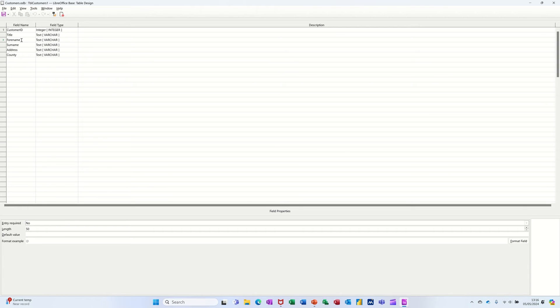So even click on to each of these, the properties change and you can select different things. There's no date on this one, but these will all be text. So they're all going to be the same. Length is set to 200.